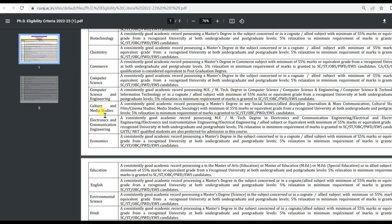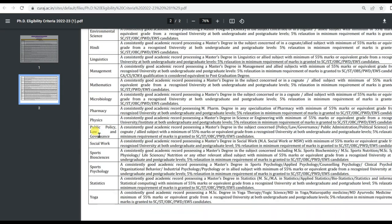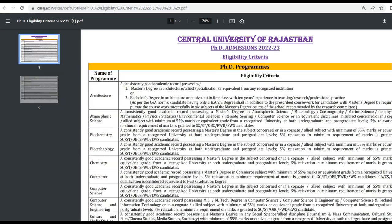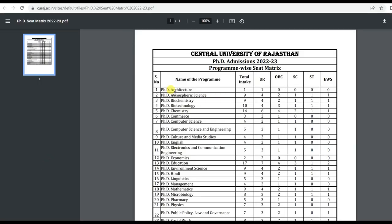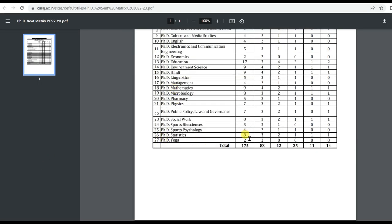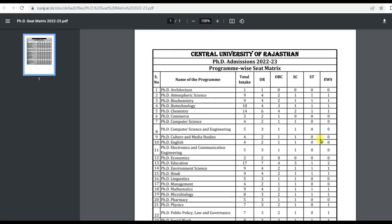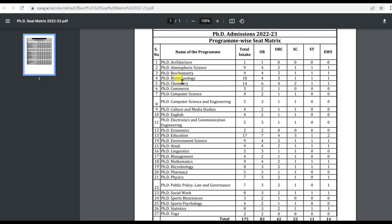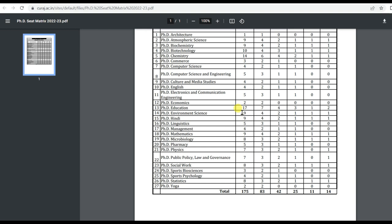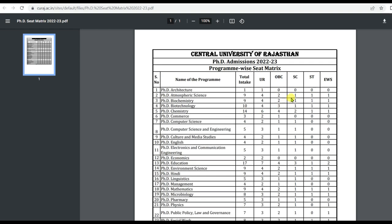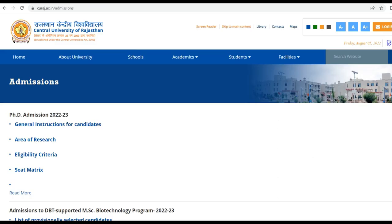All subjects have their eligibility criteria listed — you can read through them. The seat matrix shows a total of 175 seats across 27 subjects, distributed category-wise. Chemistry has 14 seats and Education has 17 seats — the highest seat capacities among all subjects.